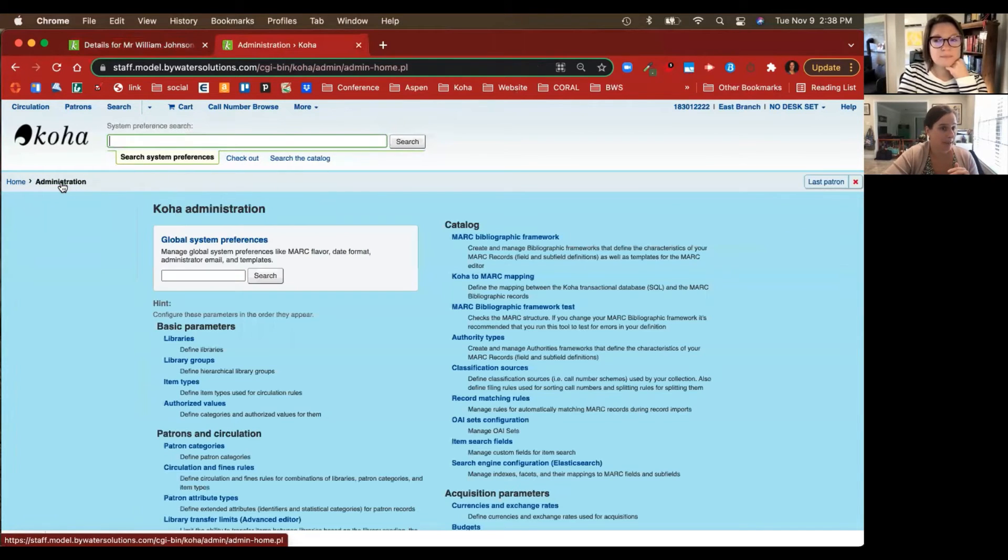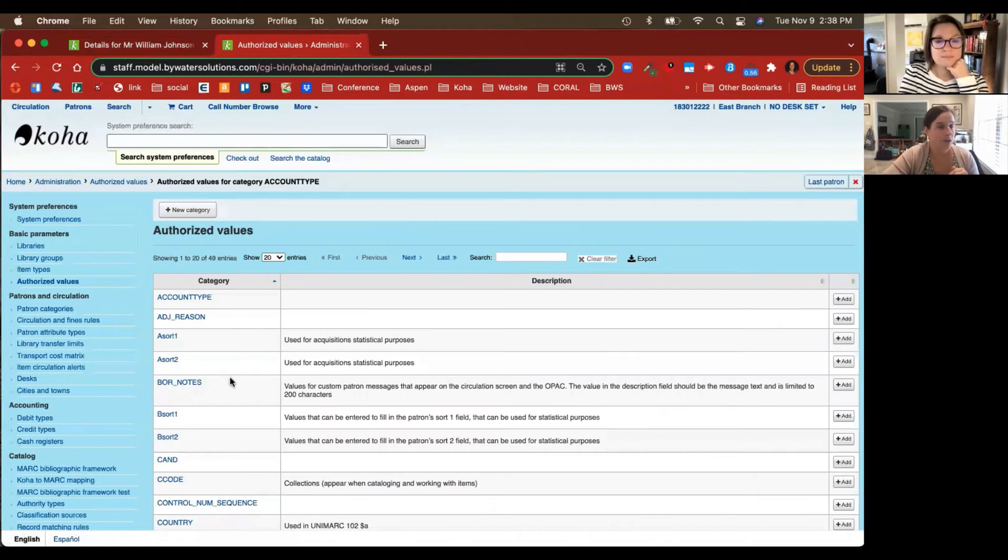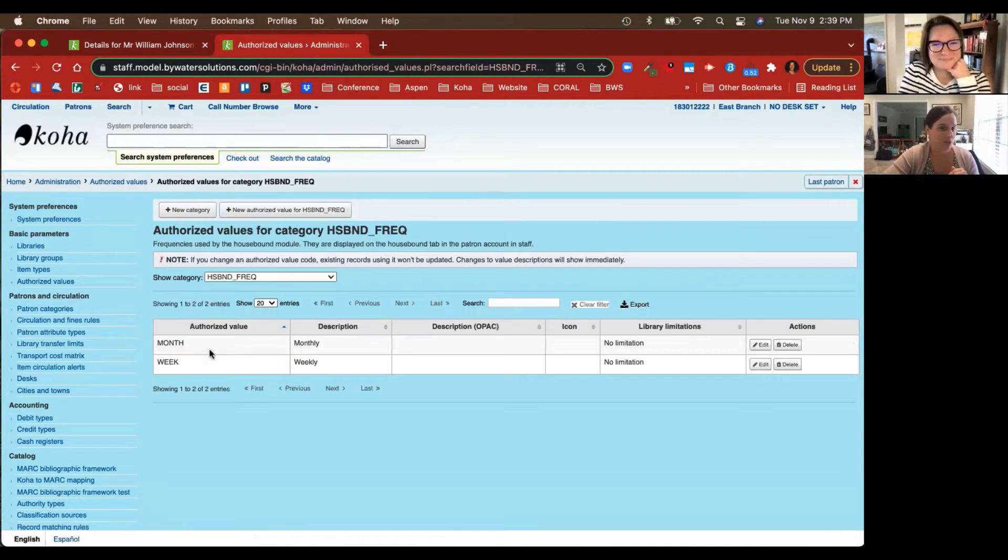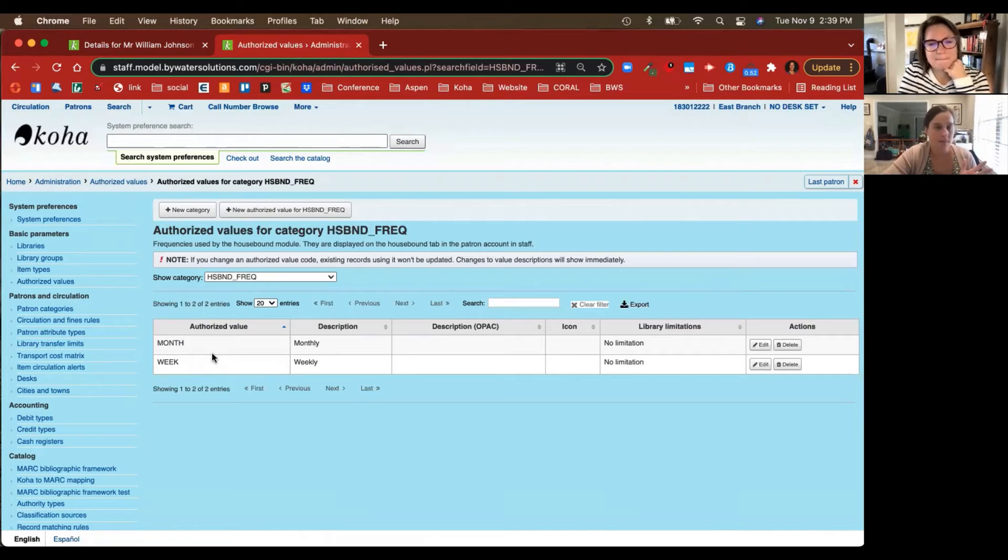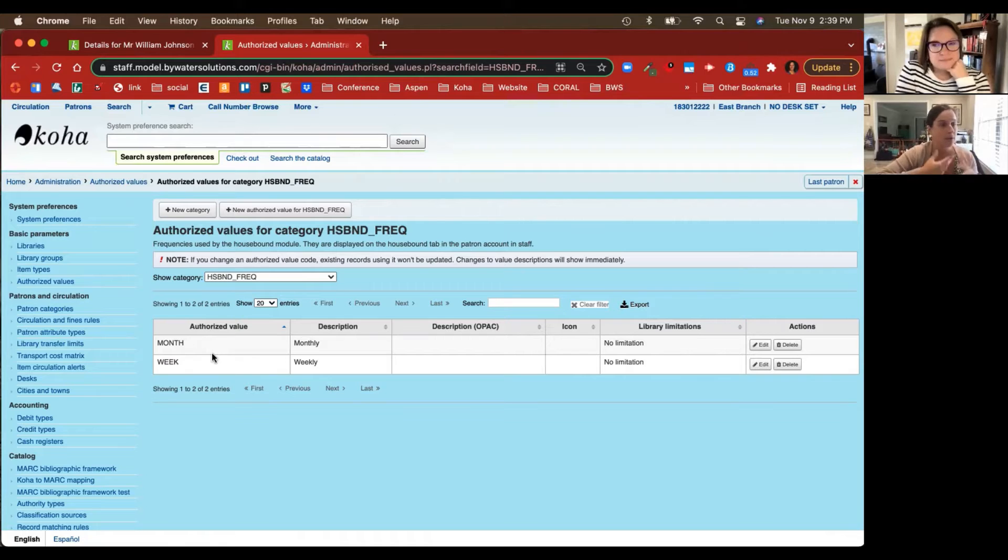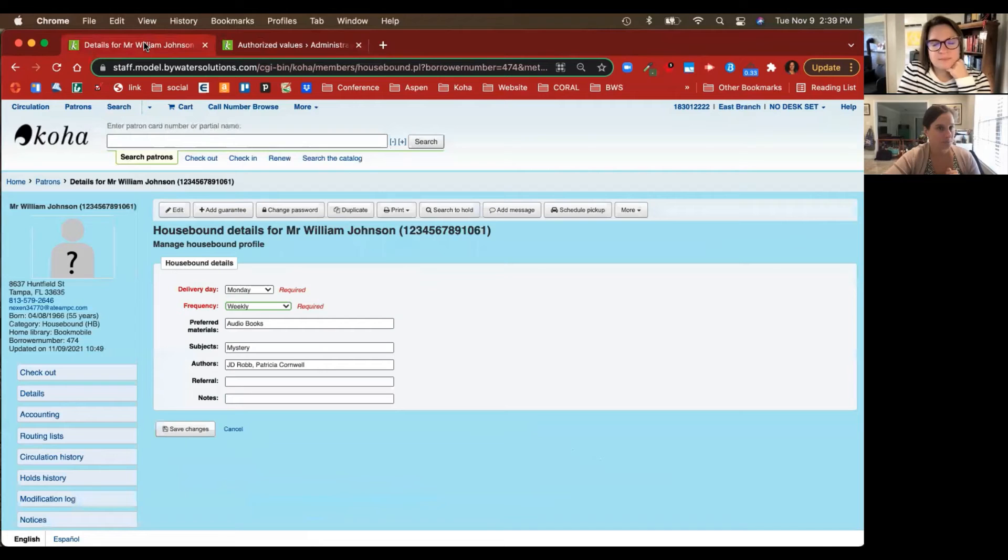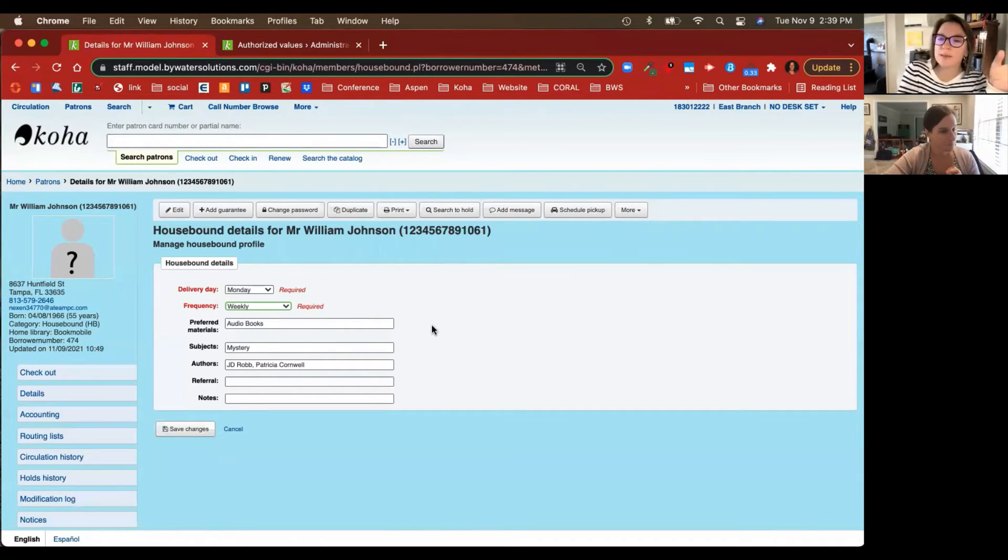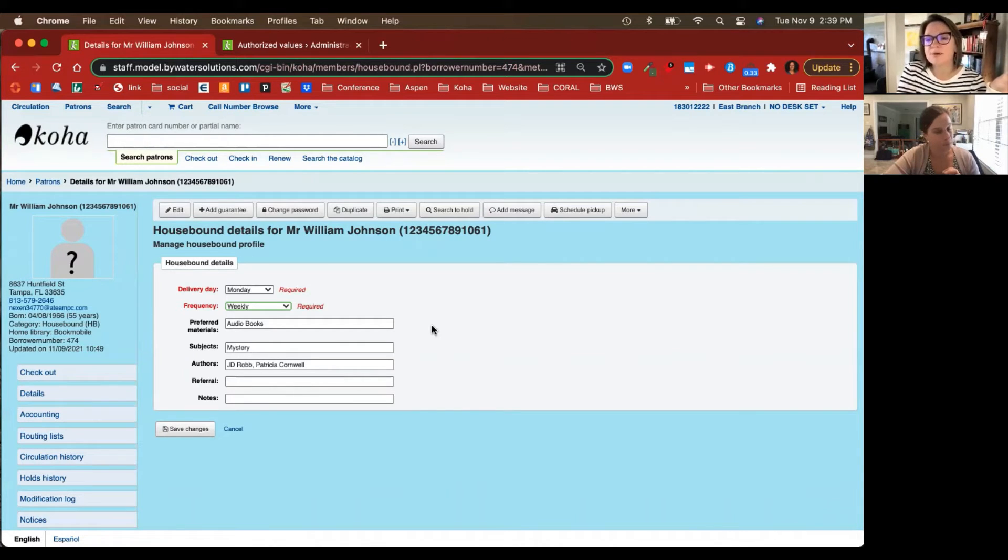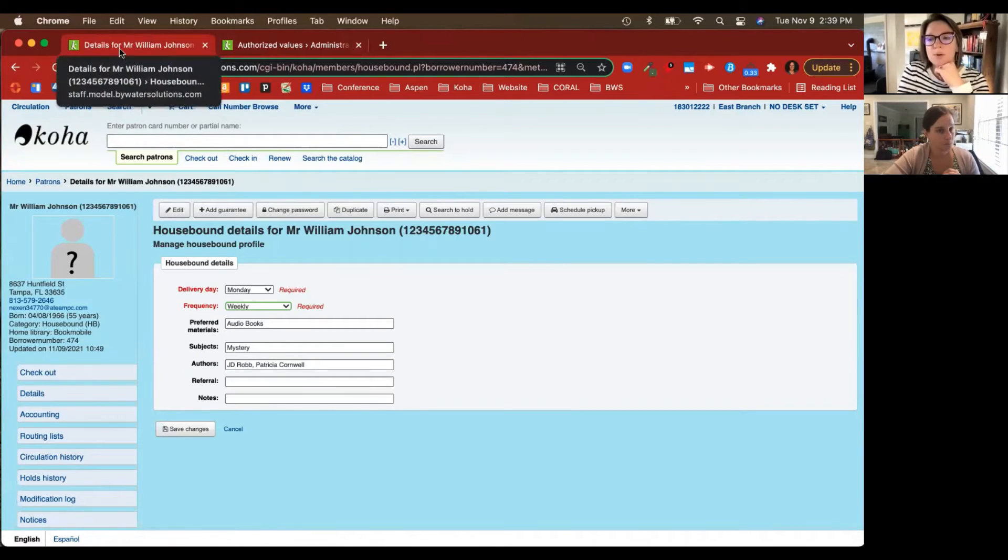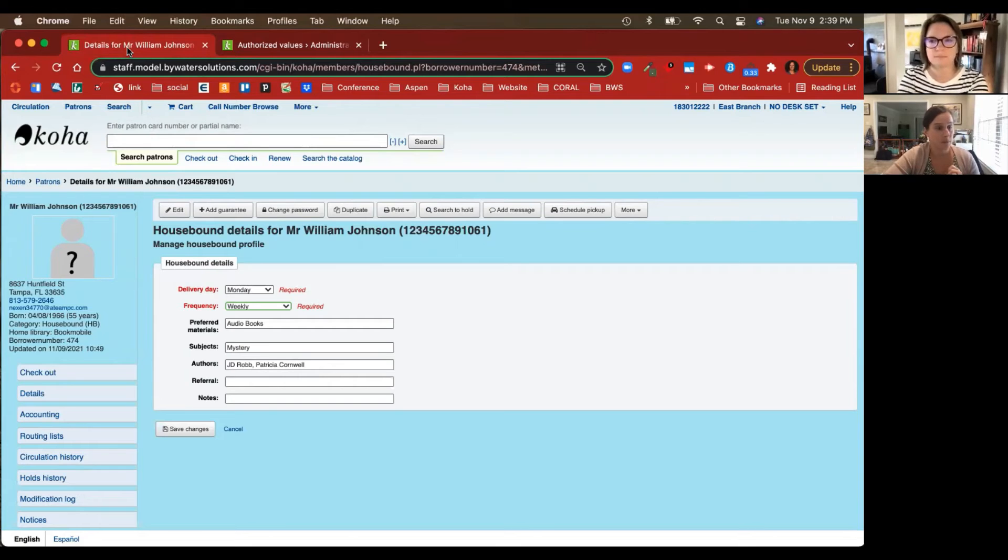You can continue the free text but those boxes are going to get a little larger. The two up top that are required are going to be Delivery Day and Frequency. You can edit the frequency within your authorized values. I'm going to pause quickly and we'll jump back over to administration and under our basic parameters in those authorized values. You can come over to Housebound Frequency. You can come in here and make changes to it. Our two examples here are monthly and weekly. If you want to add one in bi-monthly or bi-weekly, however often you are sending things out, you can update that information.